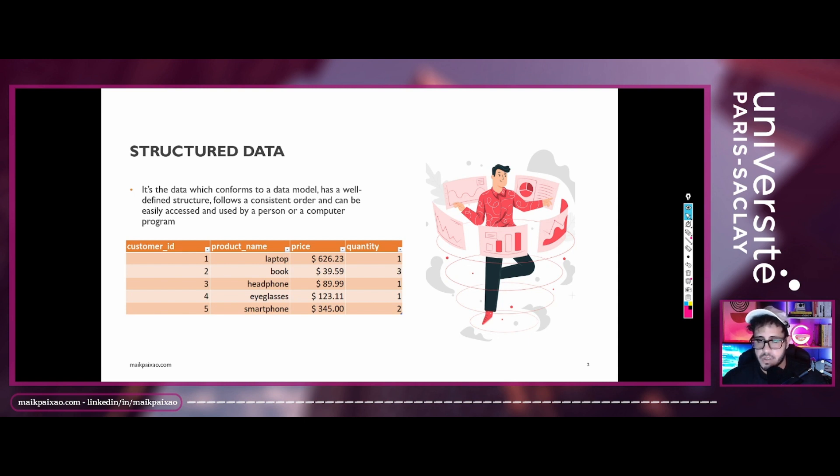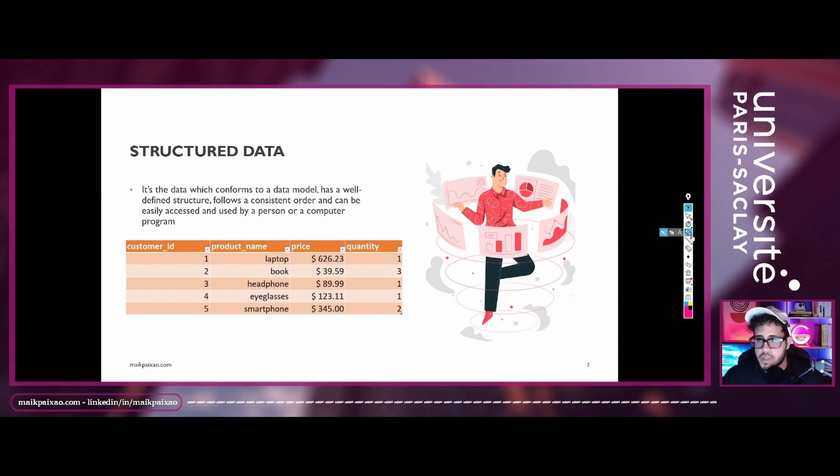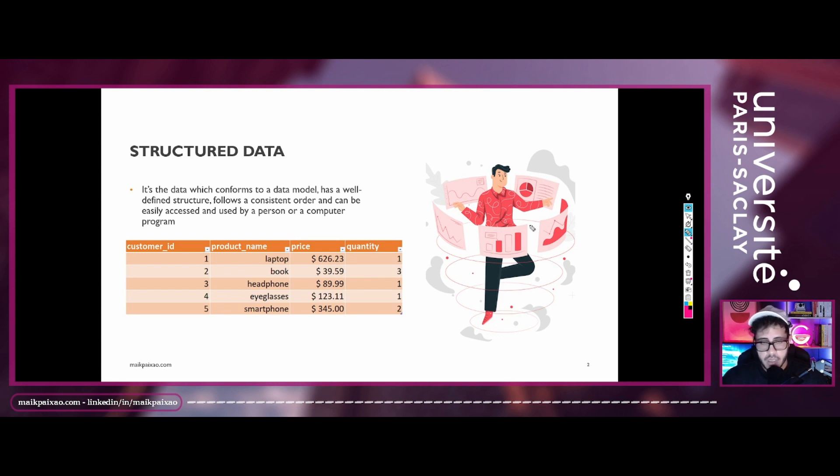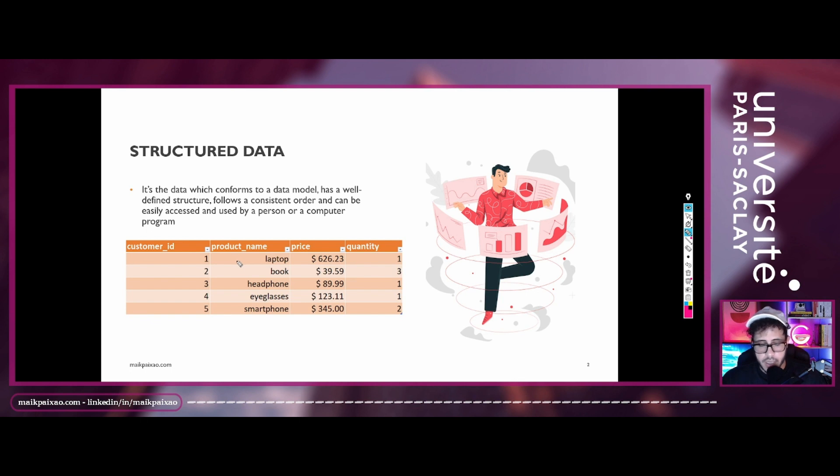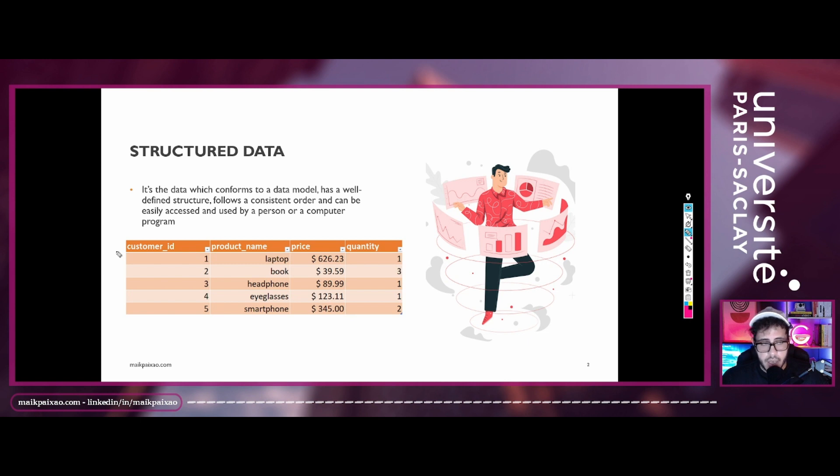So here we have an example of a spreadsheet. You can see that the data, there is a header set that contains purchases of a store organized in four variables or four columns called customer ID,